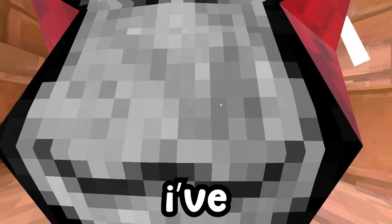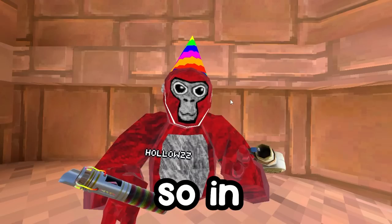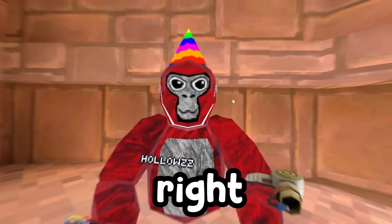I've been using Gorilla Tag mods for over a year now, and in that time I had a lot of people ask me how to get mods and what are the best mods in Gorilla Tag. So in today's video I'm going to be showing you guys how to get mods and some of the best mods you can use in Gorilla Tag right now.